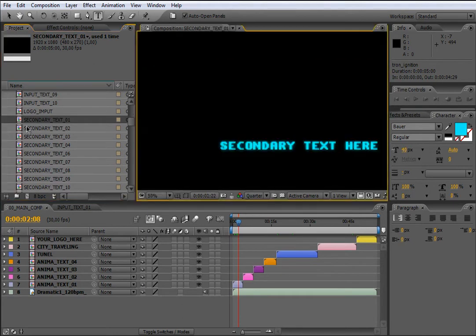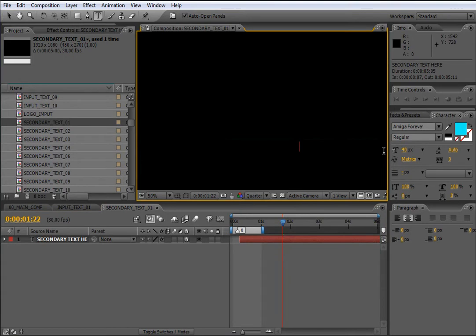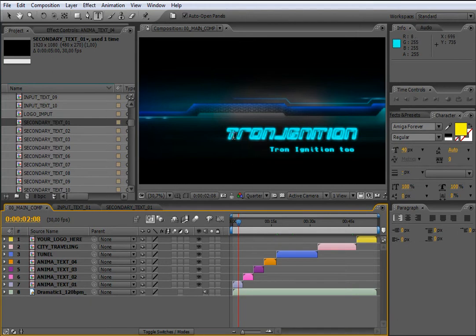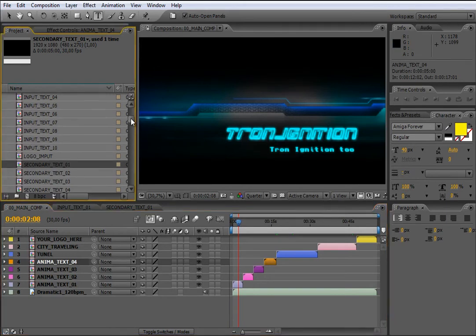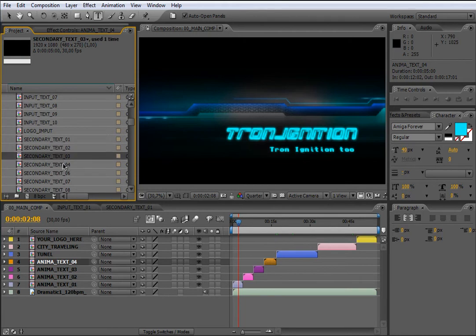By the way, if you want to change the secondary text for this composition, you only need to locate the composition called SecondaryText01 in the Your Change folder. Open it and change the text there. The process to change the main text and secondary text for the other three compositions is the same — you only need to locate InputText02, 03 and 04 for the main text, and the corresponding SecondaryText compositions for the secondary text.